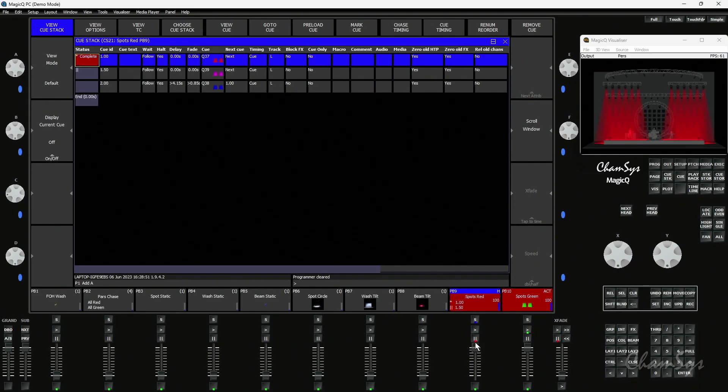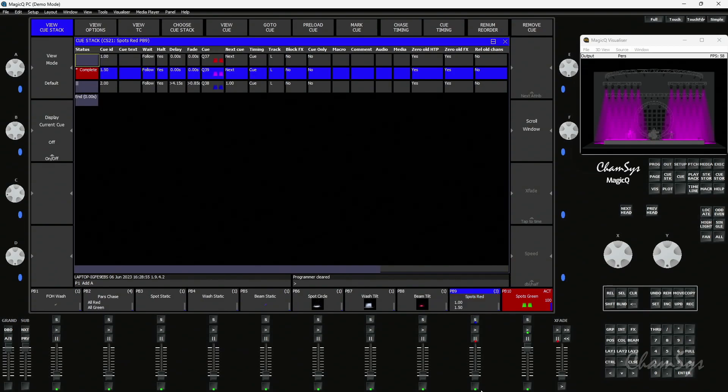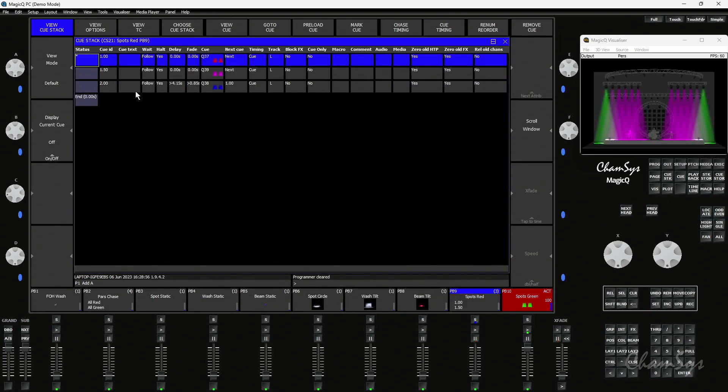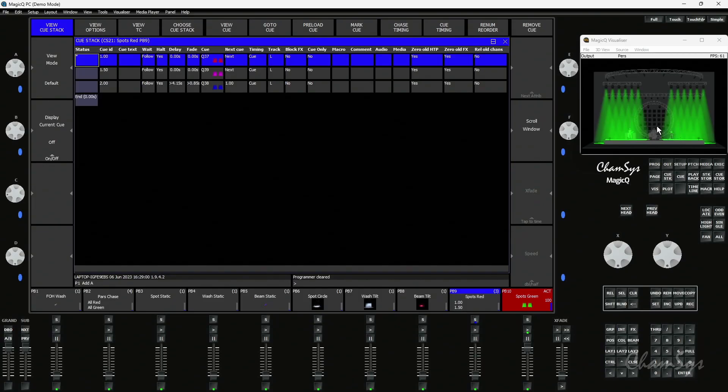I could go into that queue stack, I could go to queue 2 which is magenta and then I could release it, and it will always look at the timing that's on the last queue and use that to go back to wherever I'm releasing to. So because playback 10 is still active telling them to go green, it will go back over that time, the last time in the queue stack to where they need to be, and this works for any attributes.